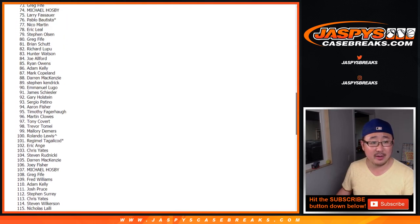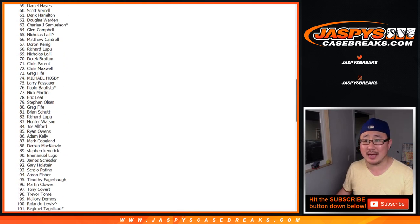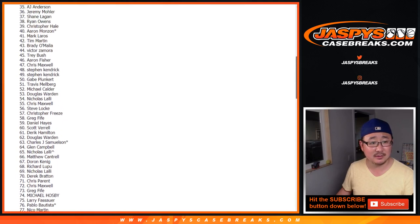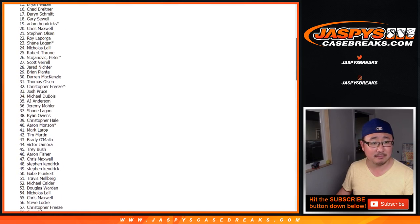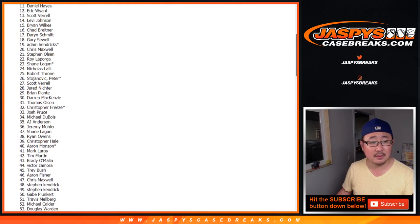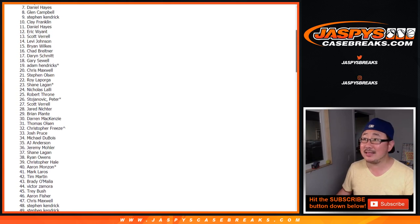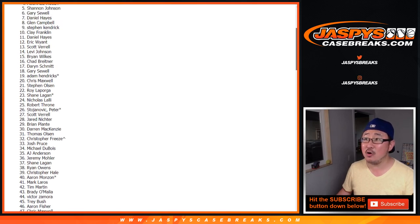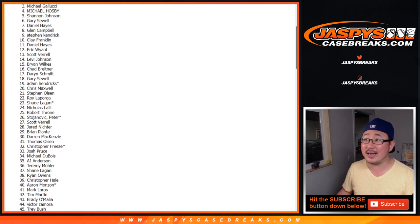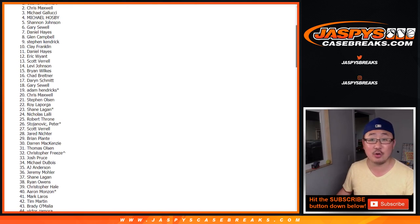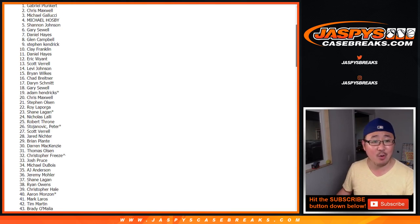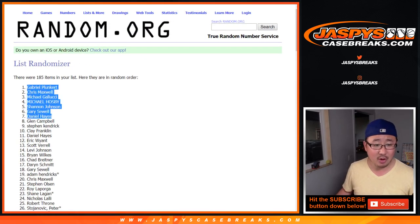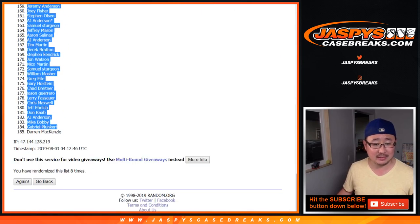Top three are going to be, I need like a drum roll sound effect here. 10, 9, 8, 7, 6, 5, 4, 3. Michael Gallucci, you're a winner of silver packs. Two, Chris Maxwell, you're a winner of silver packs. And one, Gabe Plunkert, you also have silver packs.